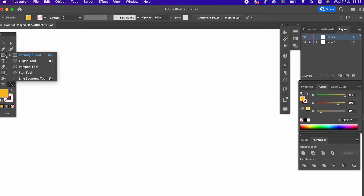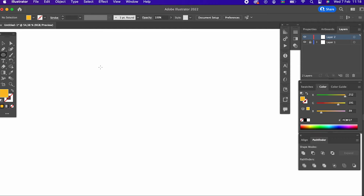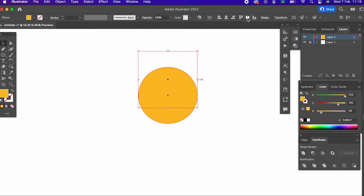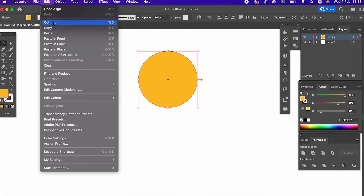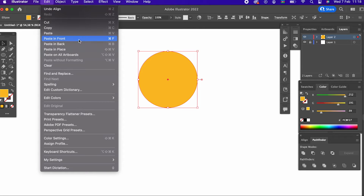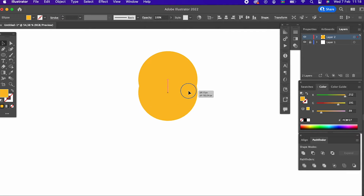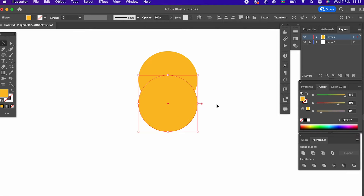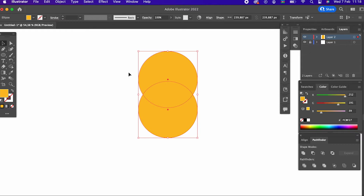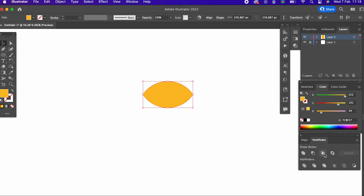After setting the colour, we draw two circles using the Ellipse tool. With the help of the Pathfinder tool, we cut the intersecting part of the circles.